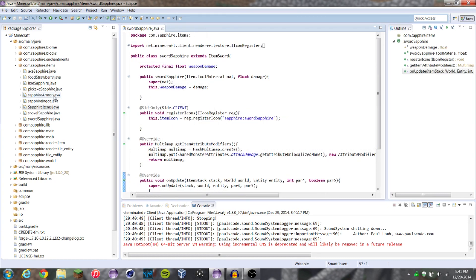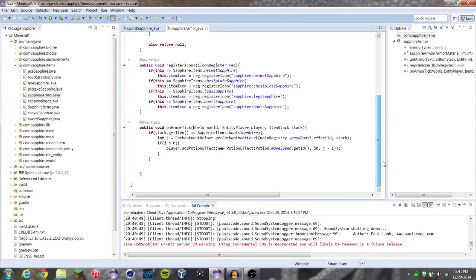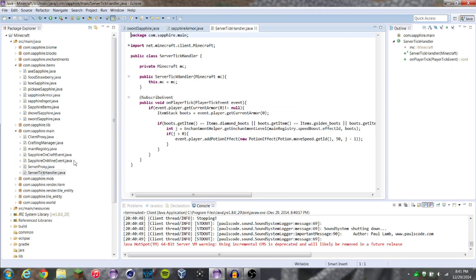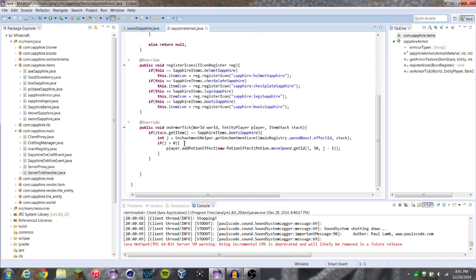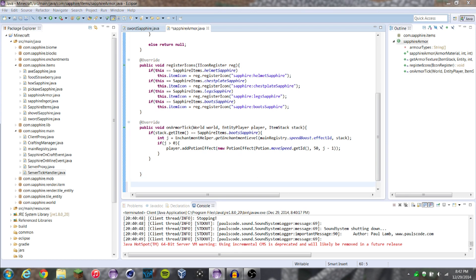The next thing I'm going to teach you guys is something you guys also asked about — basically, how do you make it so that when you wear all of one type of armor it gives you an effect, but only when you have all the armor on. We have our server tick handler and we have this, so we don't need this part anymore. Anyway, below this right here, we're going to have another onArmorTick.